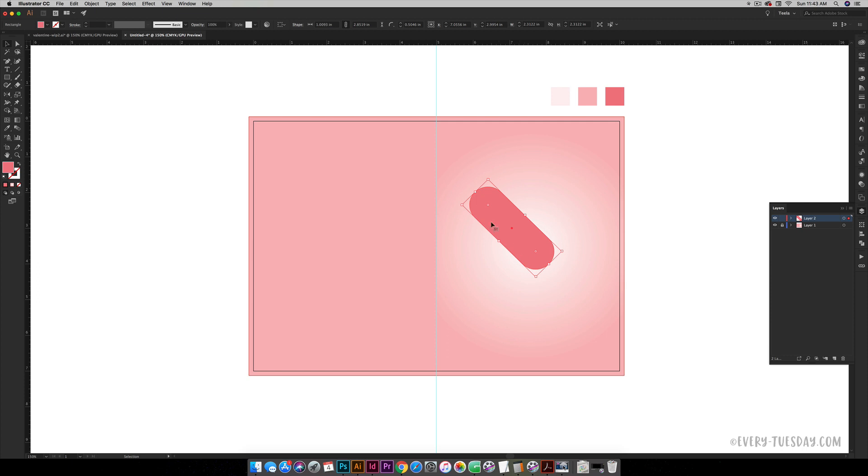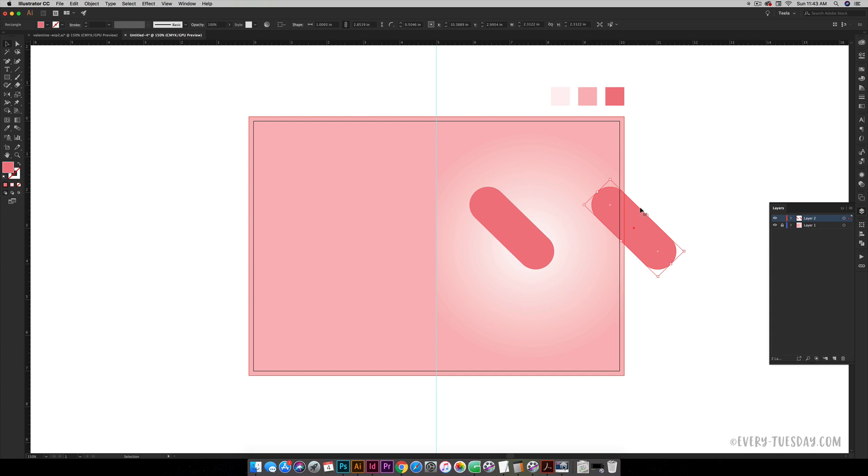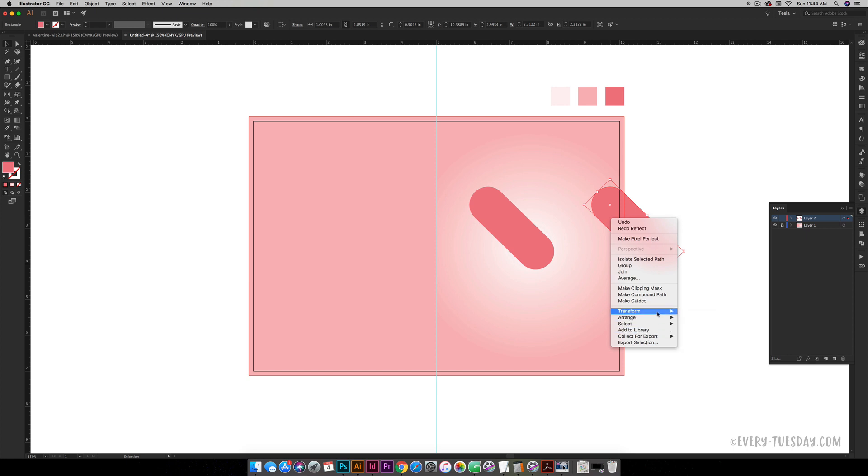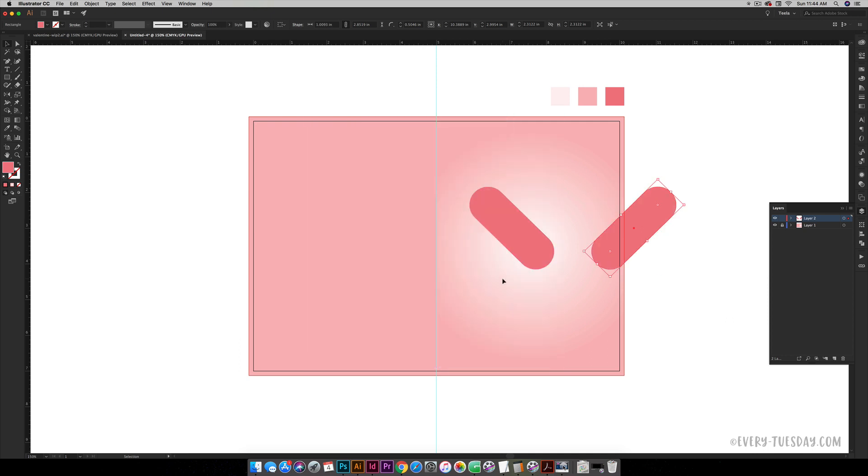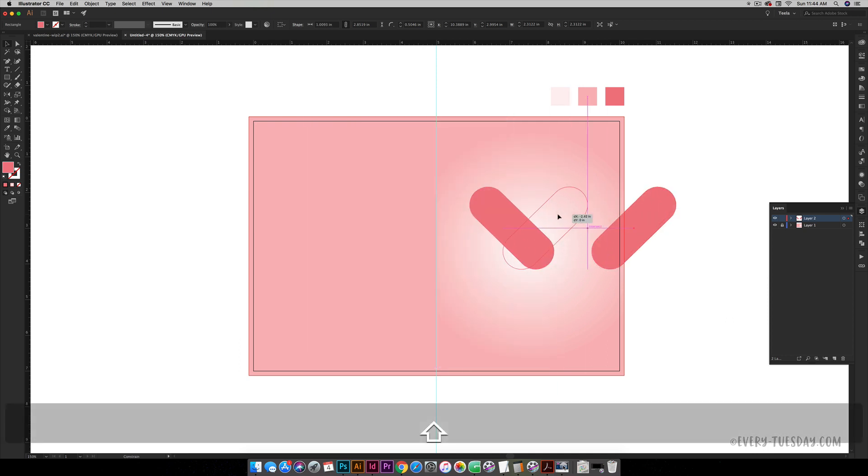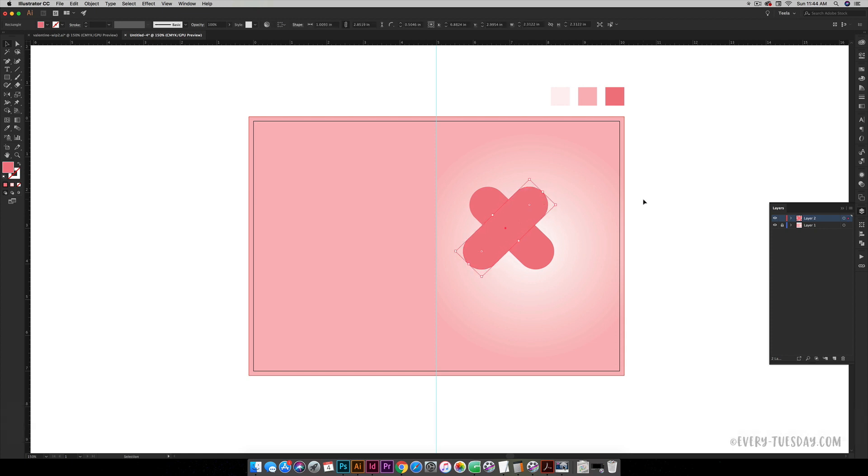We're going to make a copy of this. Hold Alt, click and drag, and while you're dragging hold Shift to keep it straight. Now we need to reflect it so it is opposite this one. You can just right-click, Transform, Reflect, choose your vertical axis and hit okay. Now you can just slide this over, hold Shift while you're dragging.